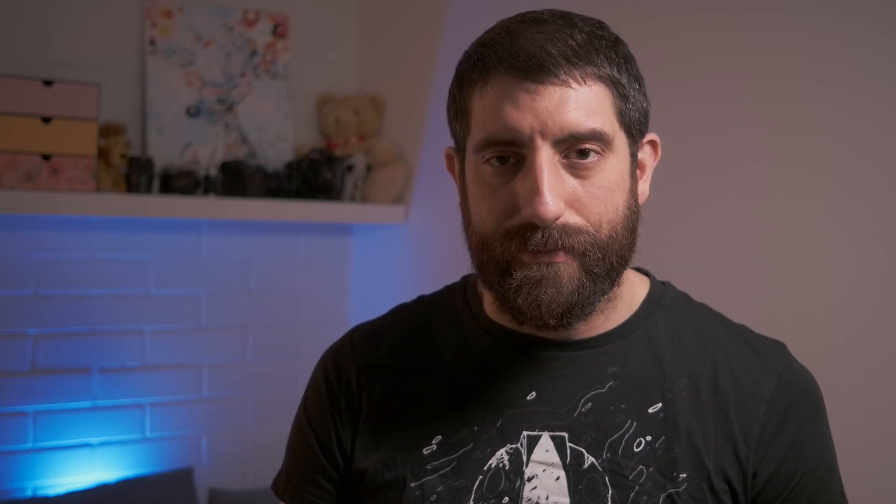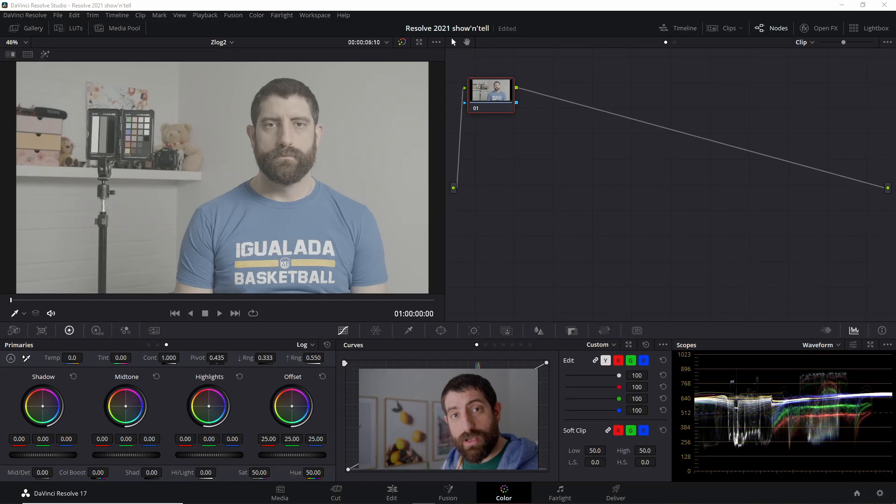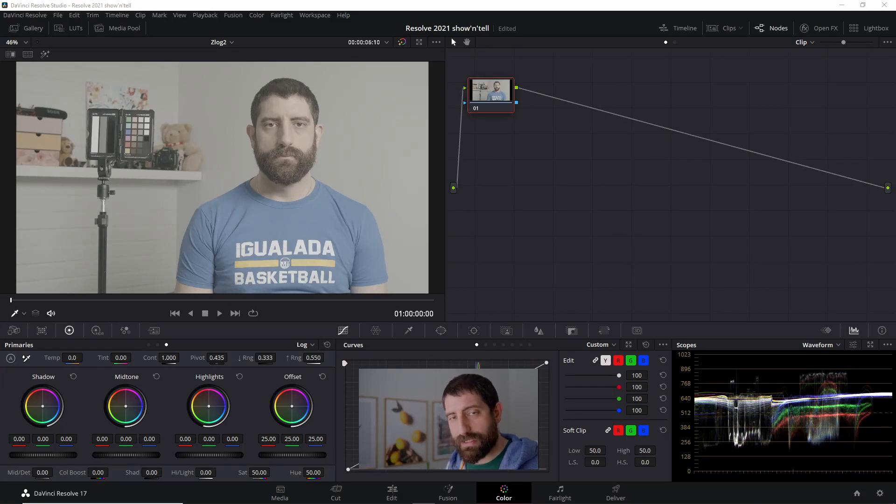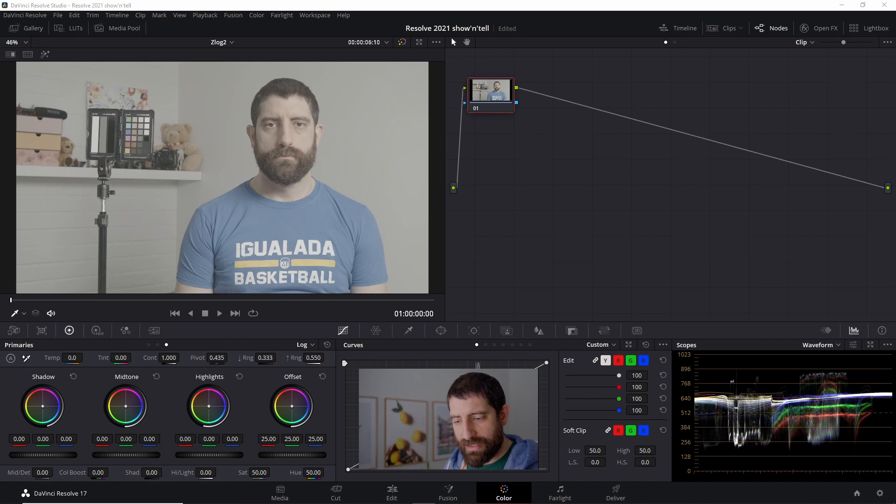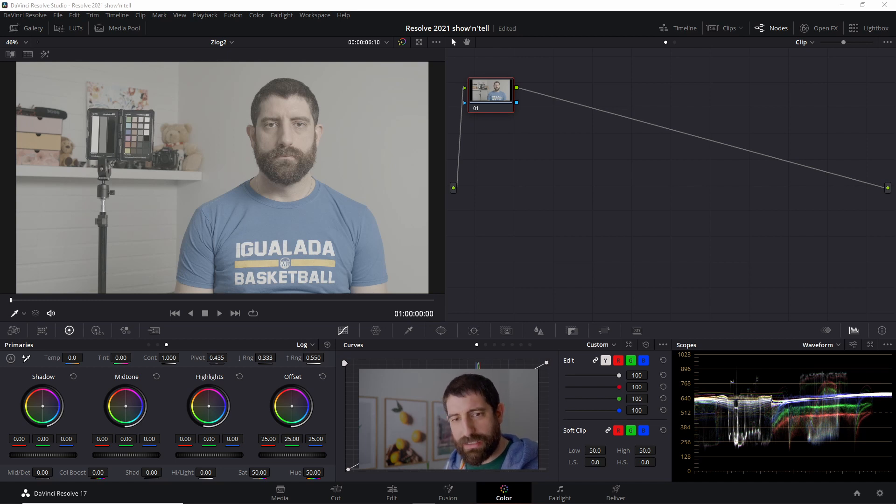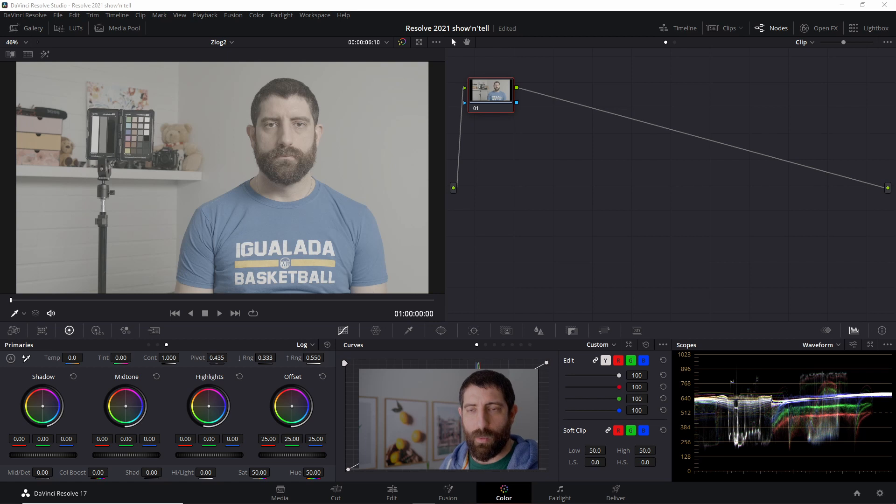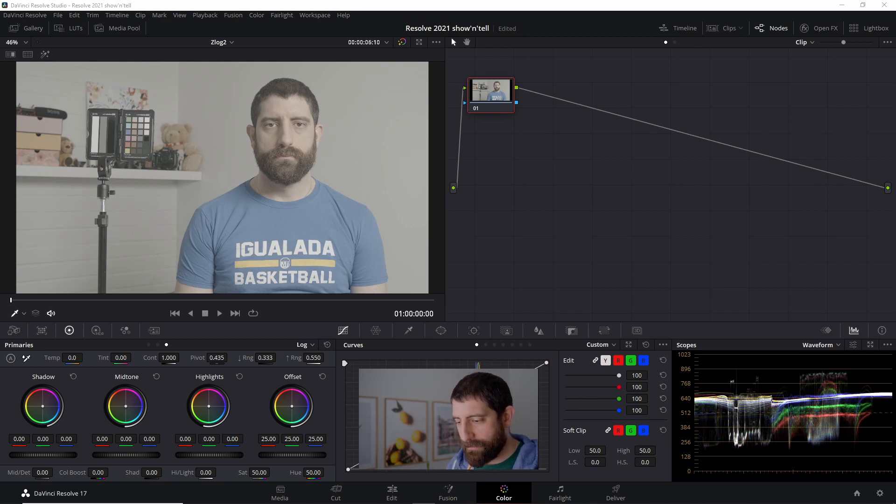So let's go into Resolve and check some more details. Now we're in DaVinci Resolve 17, just released or just out of beta, and I'm going to explain in more detail how I go about grading Z-Log 2. Don't put so much attention on the creative aspect, but more on the method and how I do it, because it might be a tool you might want to use.